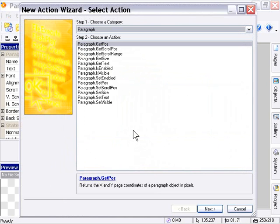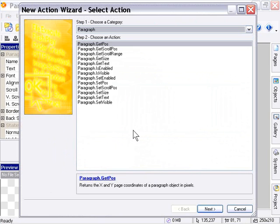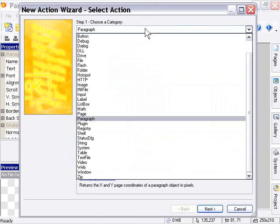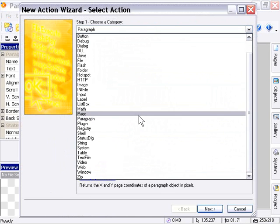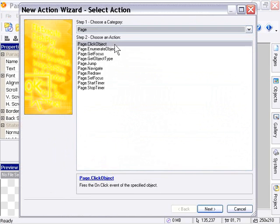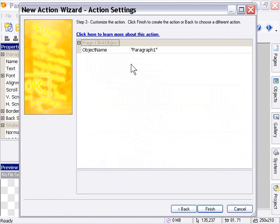Now I'm going to mention at this point, and I don't want to get bogged down in this, but I just want to mention it real quickly. These are not the only actions that can affect the paragraph object, but these are the actions that come basically bundled with the paragraph object, specifically for dealing with it. So for example, if we chose a Page Click Object action, this would affect our paragraph object, and it's not one of the paragraph object actions.